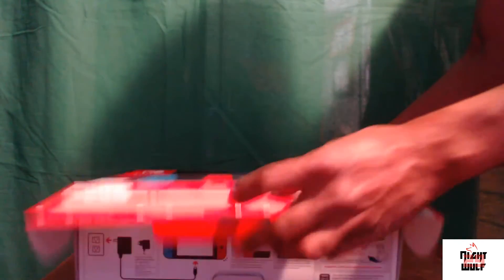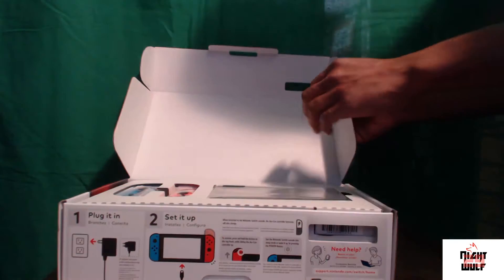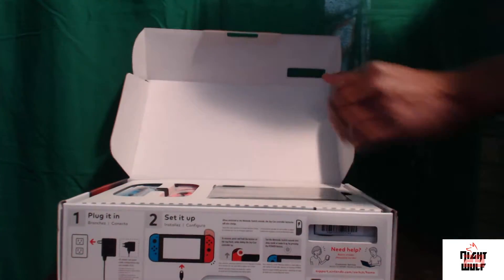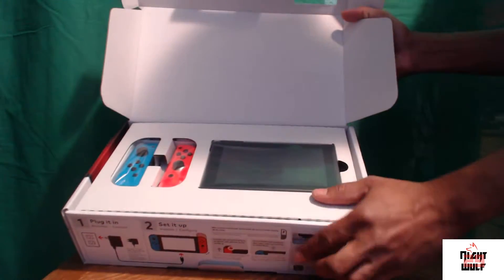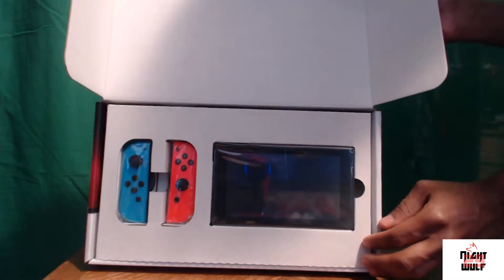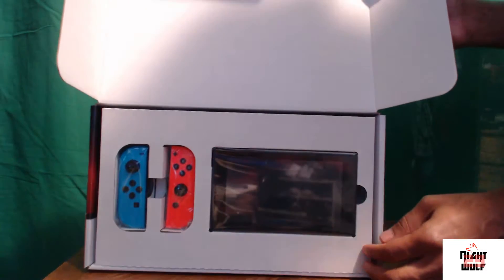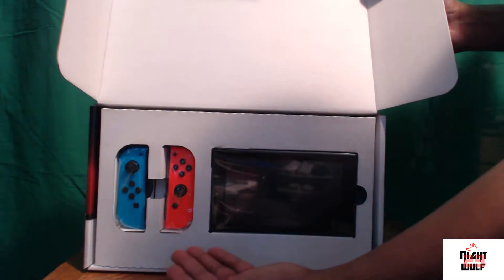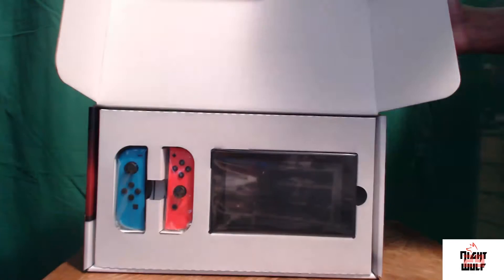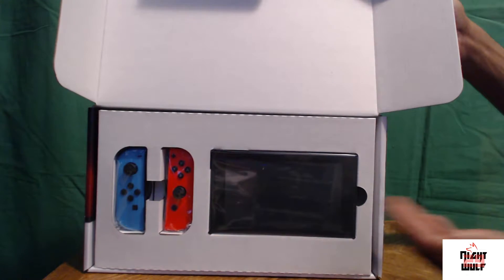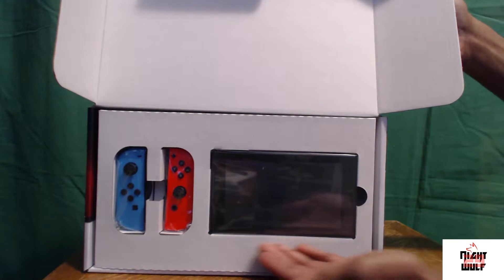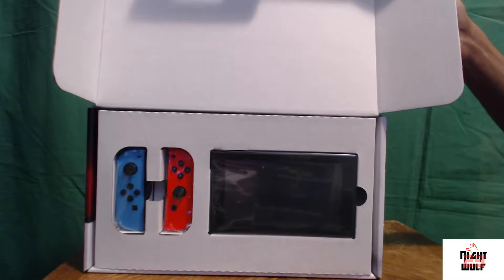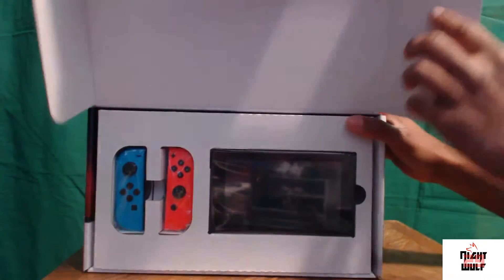So let's open this up real quick. It also has instructions on the very bottom to get you started with a little quick setup. As you can see, here's the screen with the controllers. The screen is pretty much the console since the other part is just a dock. It looks great, very well protected. Everything's in nice little plastic wraps just to make sure it doesn't get messed up.